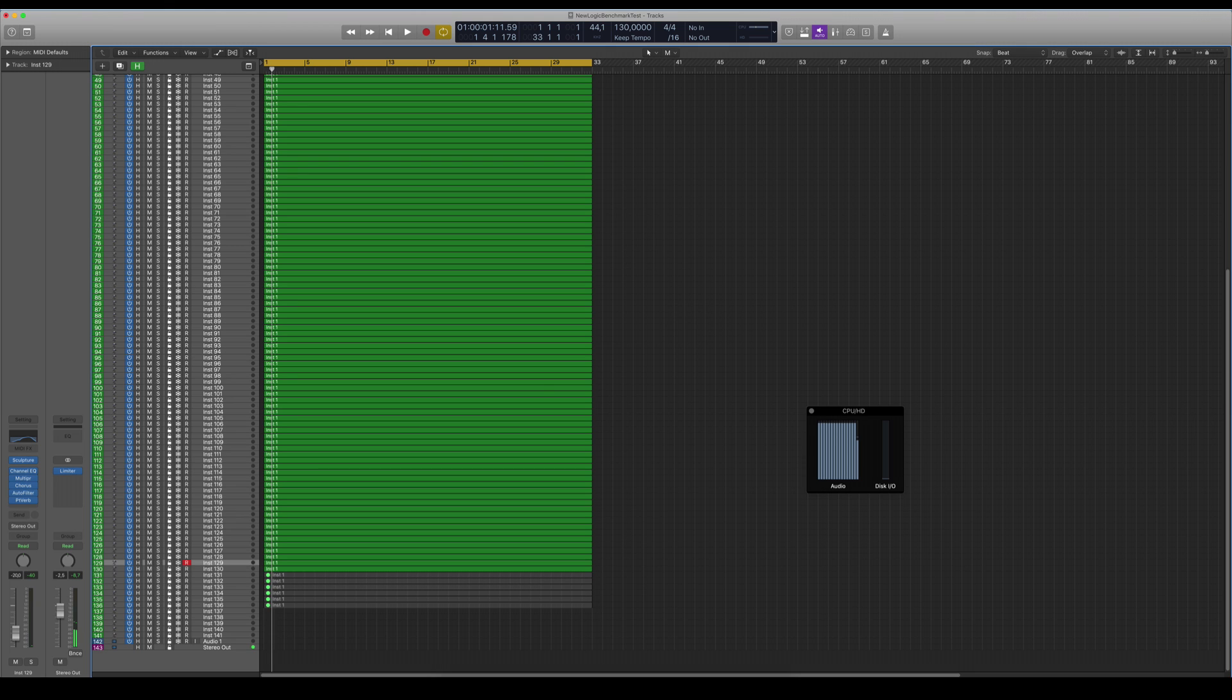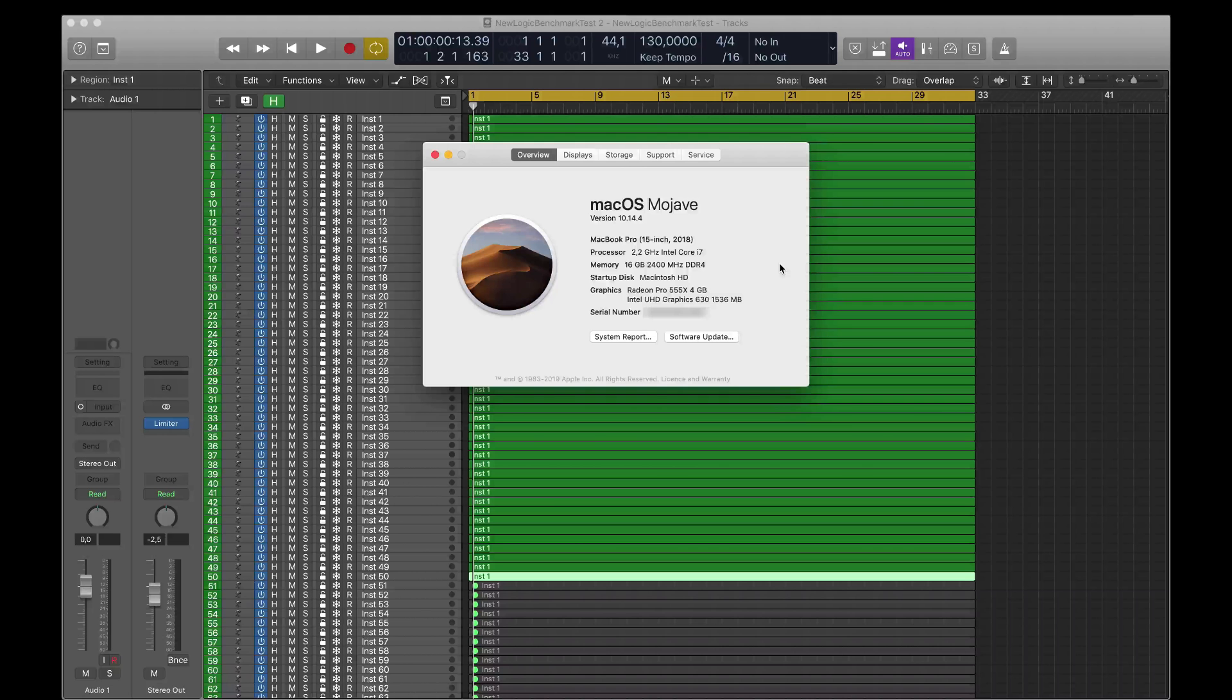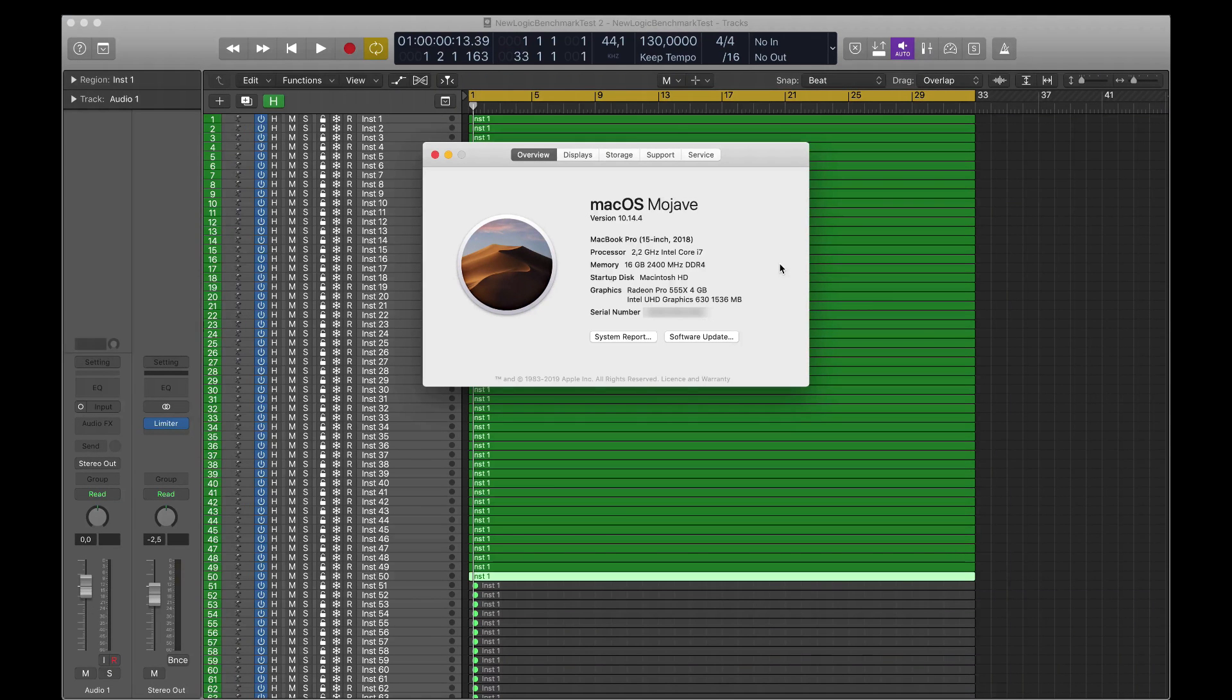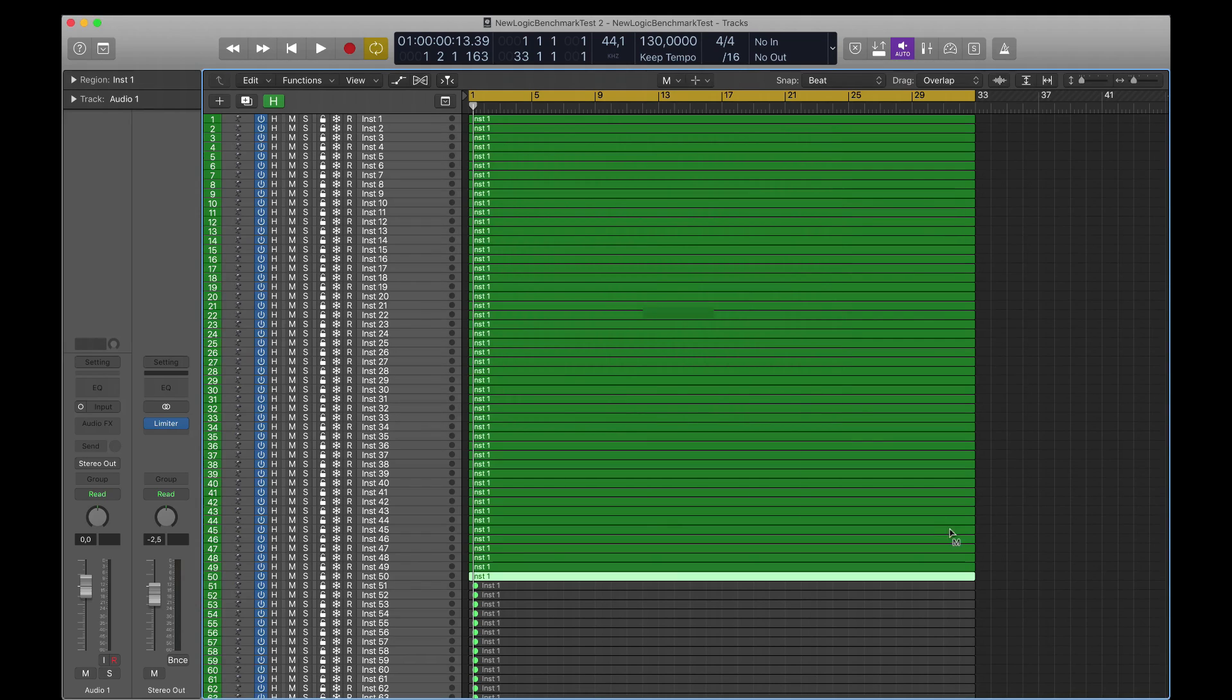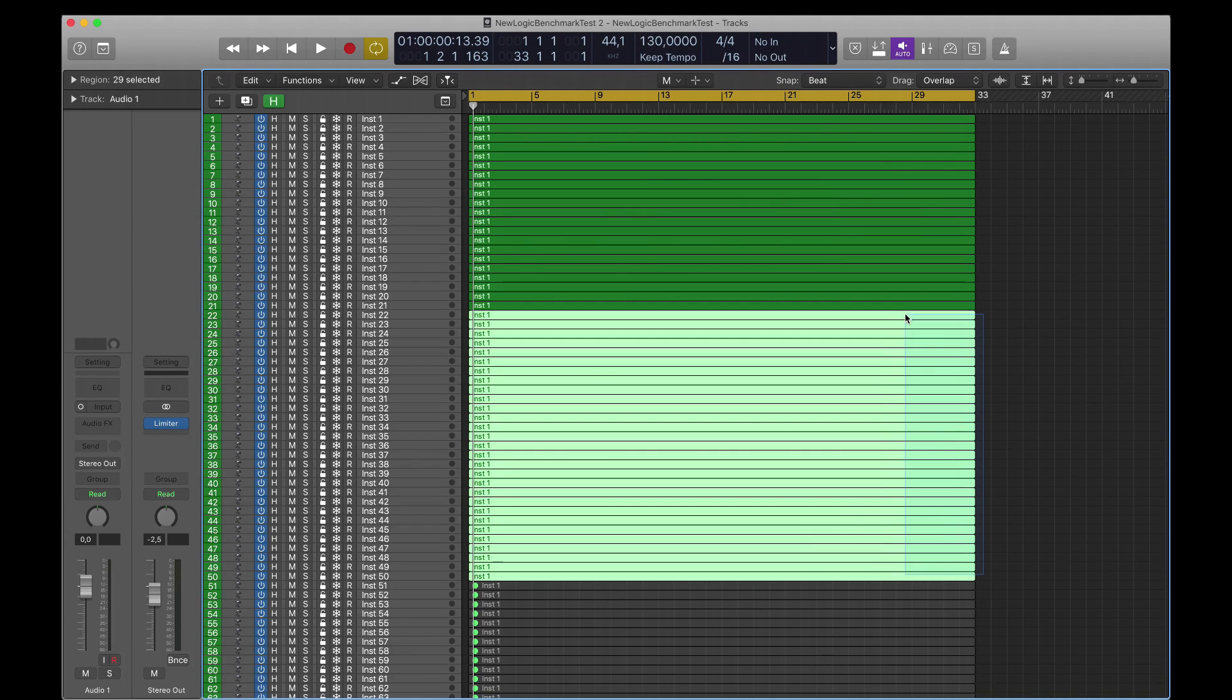I have some other Mac devices that I want to compare this iMac i9 with. So let's try out with the first one here. It's a MacBook Pro from 2018, 2.2 Intel Core i7 with 16 gigabytes of RAM. So this is basically the stock version of MacBook Pro 15 inch. Let's see how this does.